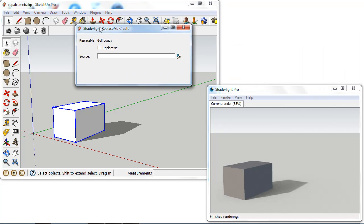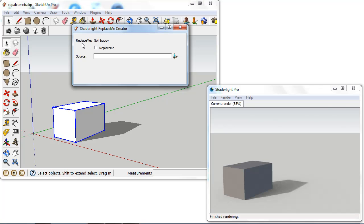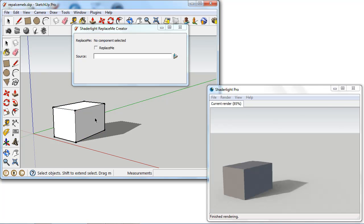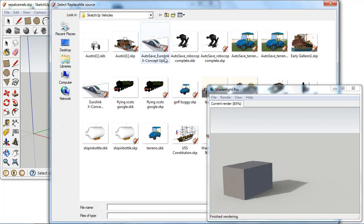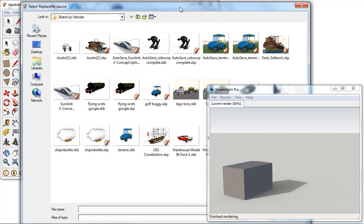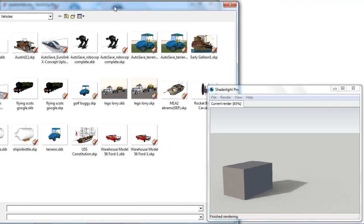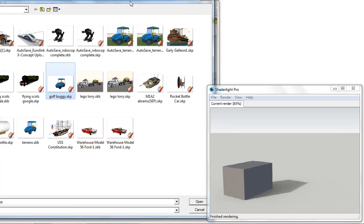So as I've already selected my component, it's selecting the Replace Me here as Golf Buggy. Now that's just what I've called that cube there as I know that's what I'm going to replace this with. So I'm going to use this as a marker for my Golf Buggy. And I'm going to select that I want that to be a Replace Me component. And I'm just going to browse to the place on my computer where I have this Golf Buggy saved.